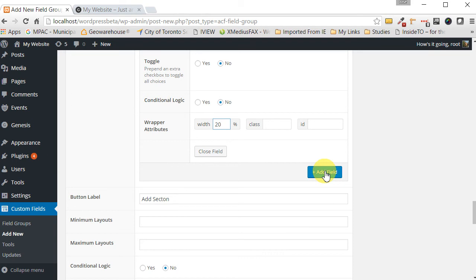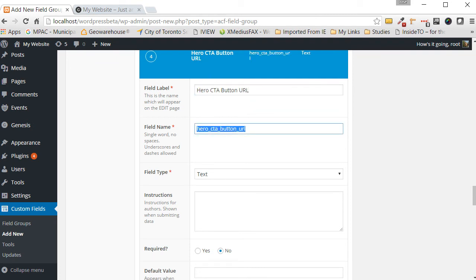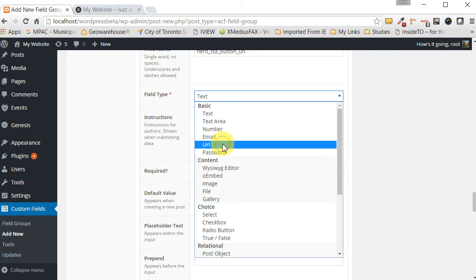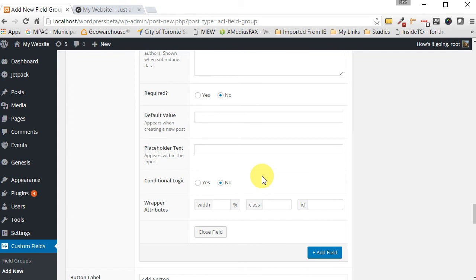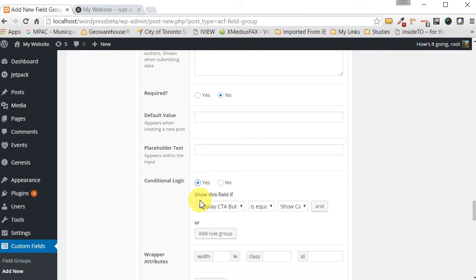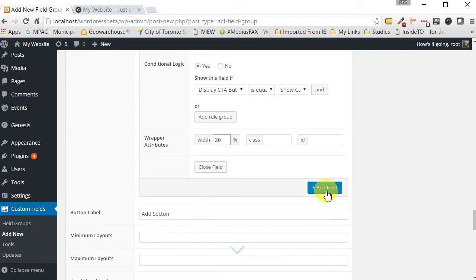Click 'Add Field' again. Call this one 'Hero CTA Button URL' and tab over. Set the field type to 'URL'. We only want this field to appear if the checkbox has been selected, so under 'Conditional Logic' click 'Yes'. The logic should read: show this field if 'Display CTA Button' is equal to 'Show call to action'. Set the wrapper width to 20 percent as well, making it the second field on that line.